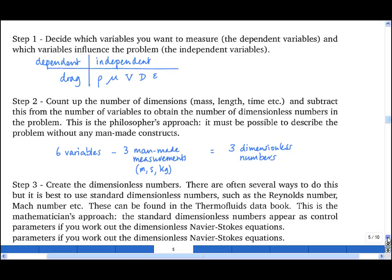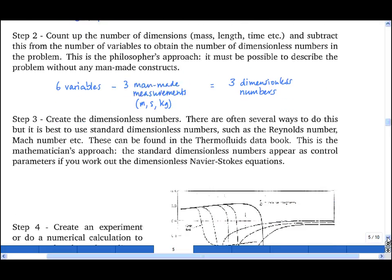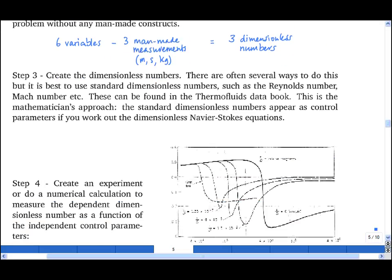The third step is to create these dimensionless numbers. There are often several ways to do this, but it is best to use standard dimensionless numbers, such as the Reynolds number, which can be found in data books — we've come across these already in previous chapters. The dependent dimensionless number is the drag coefficient, cd, which is the drag divided by one-half rho v squared times some area d squared.